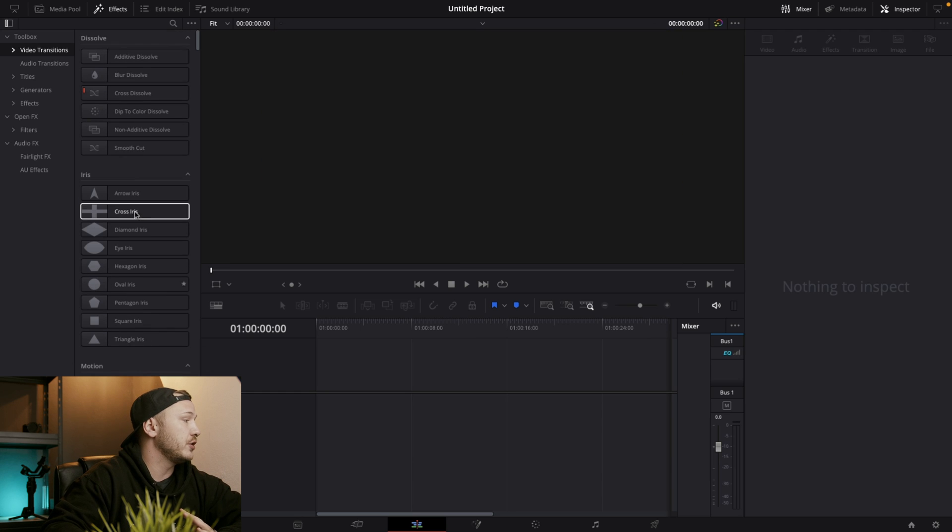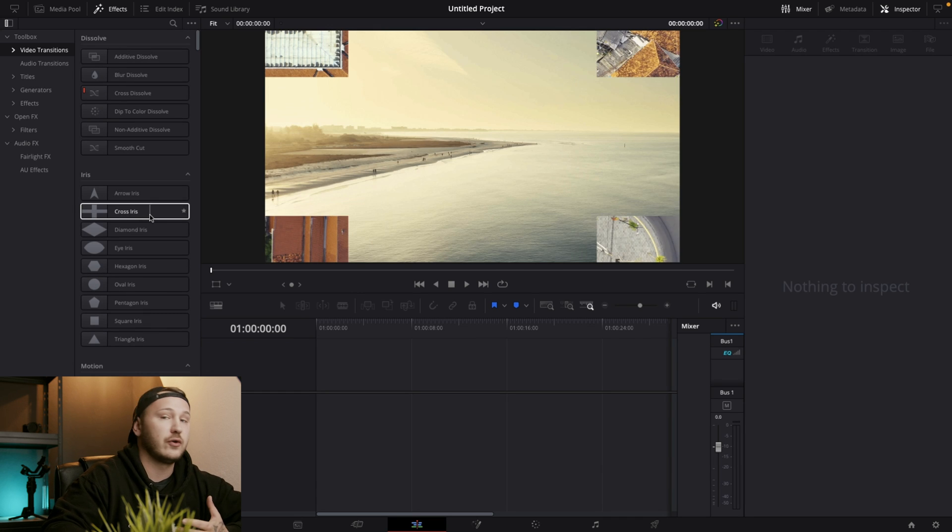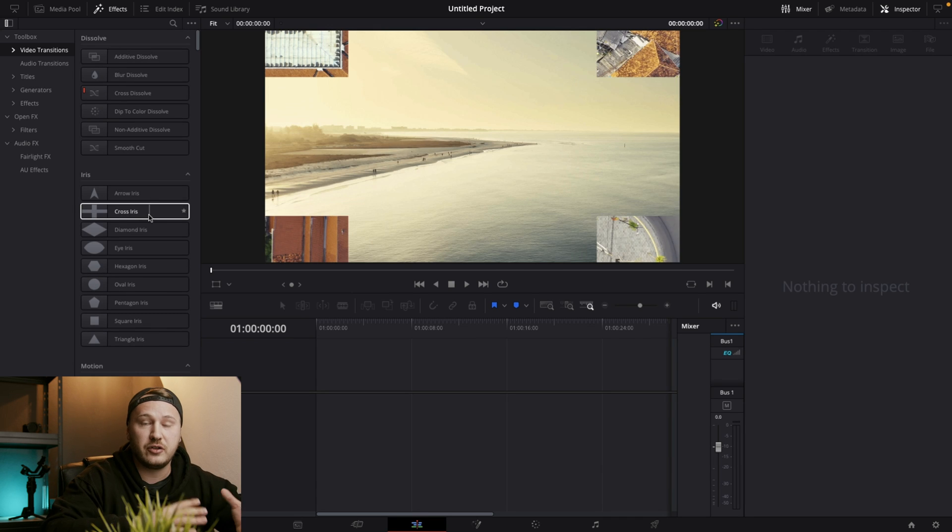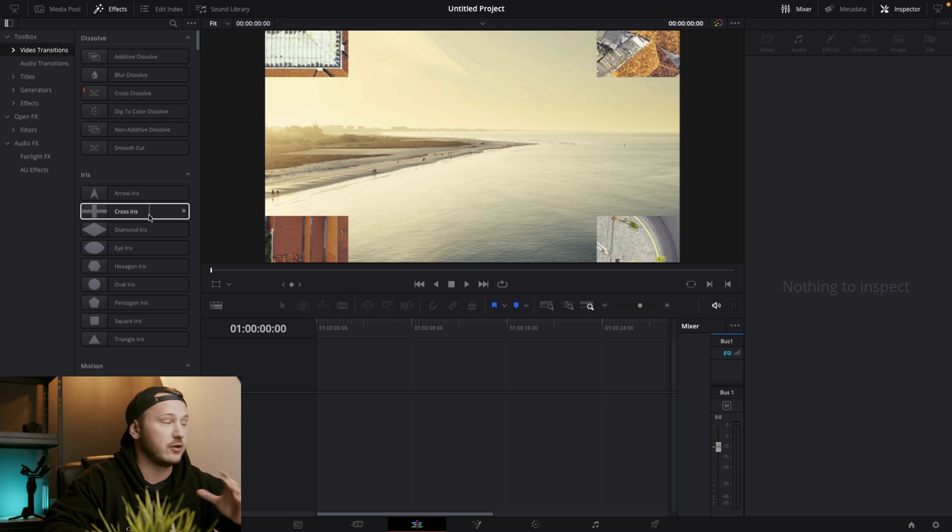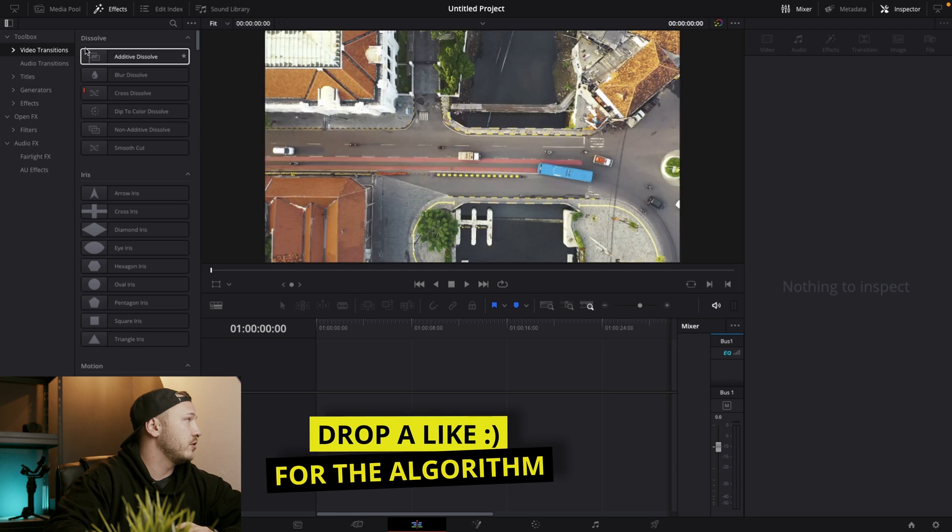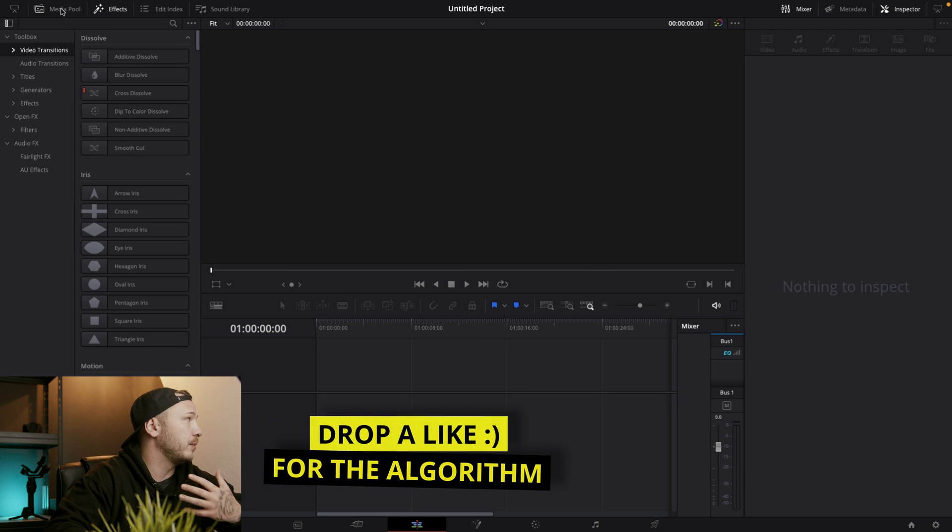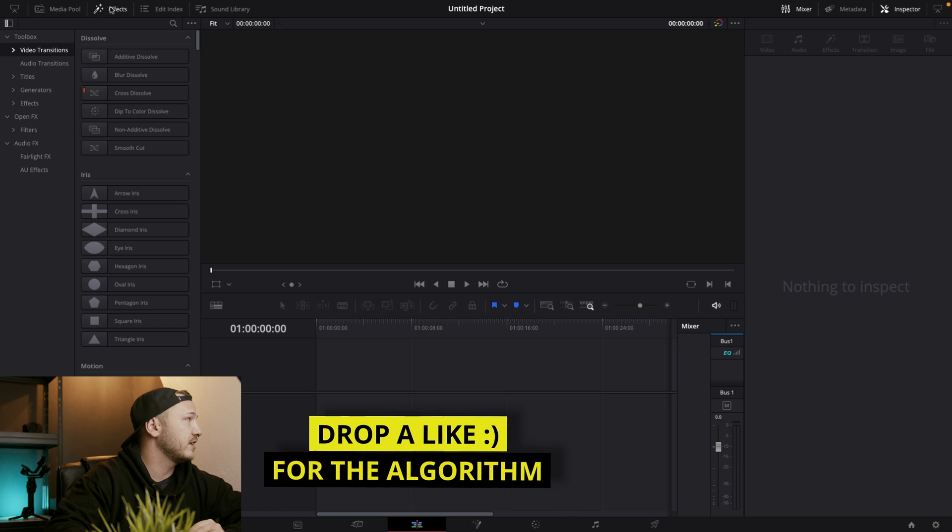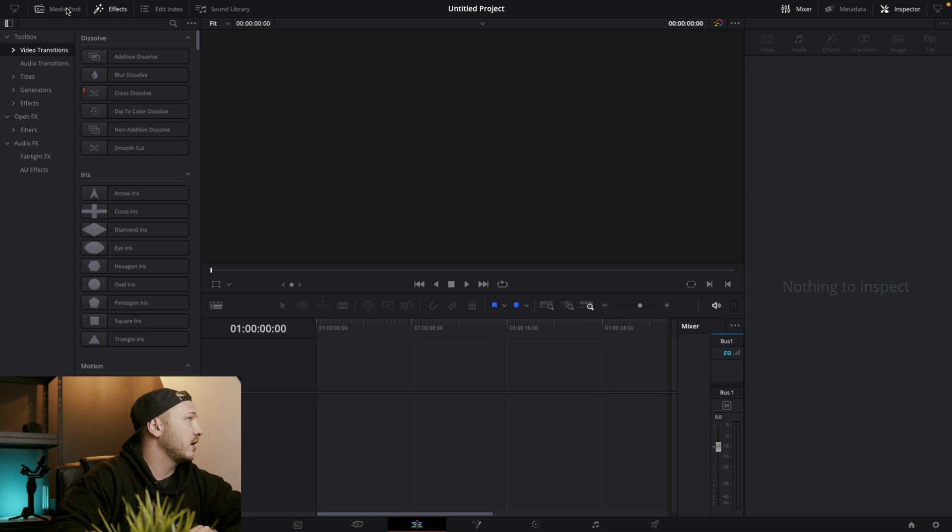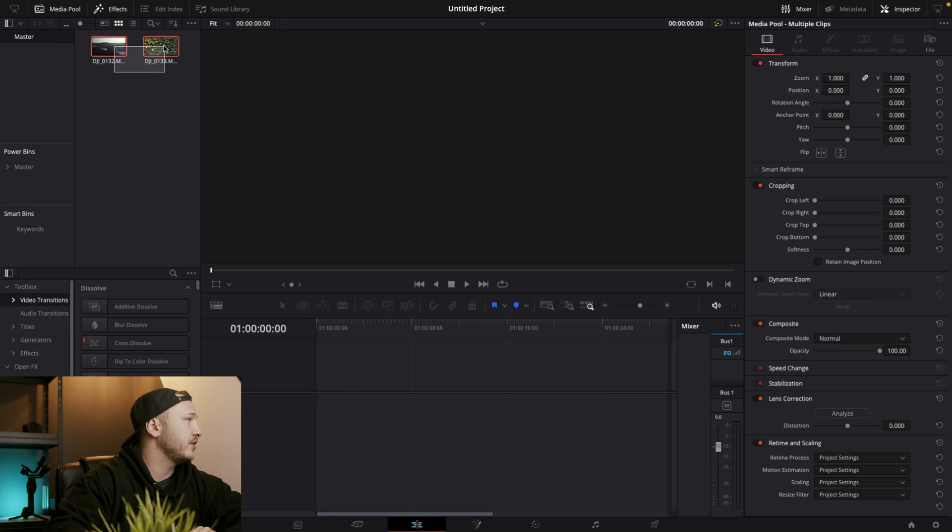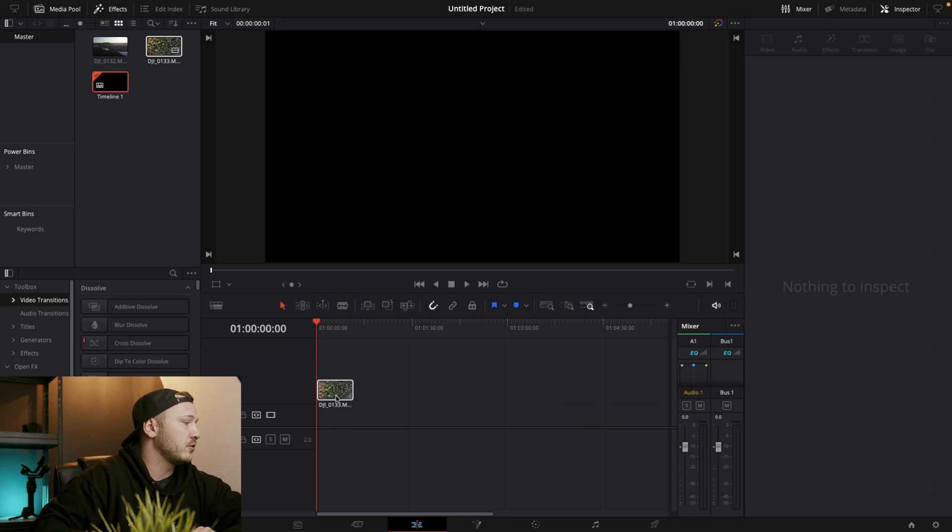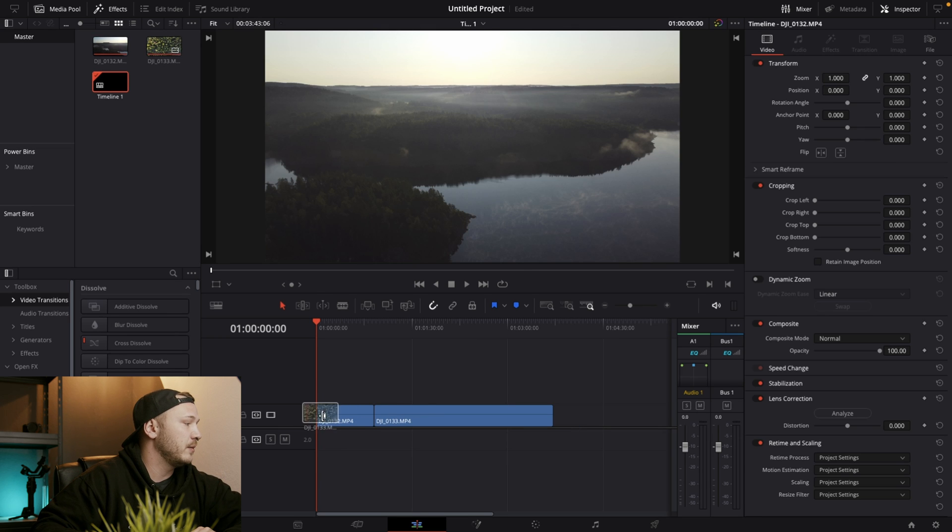So how would you use them? First of all, we need two clips to put a transition in between to avoid the hard cut. So let's go to our media pool in the top left corner next to where it says effects library. Click on media pool and you see I got two different clips in here. I'm going to highlight them and drag them on my timeline.